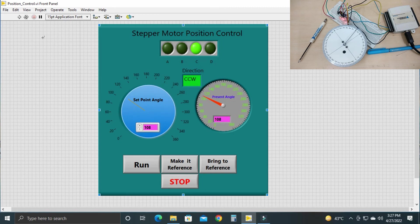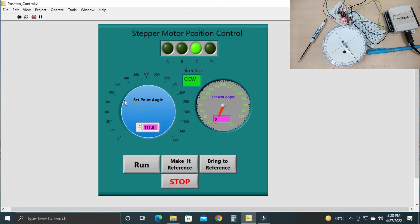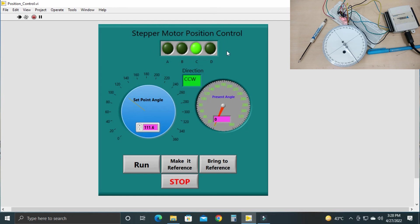Let's stop the VI — if you click run again it will remember the angle. If you click 'Bring to Reference,' it will bring the pointer back to 0 degrees because LabVIEW remembers the value. I have used a state machine in the block diagram to precisely control the winding energization. I will share the block diagram in the description so you can review it.